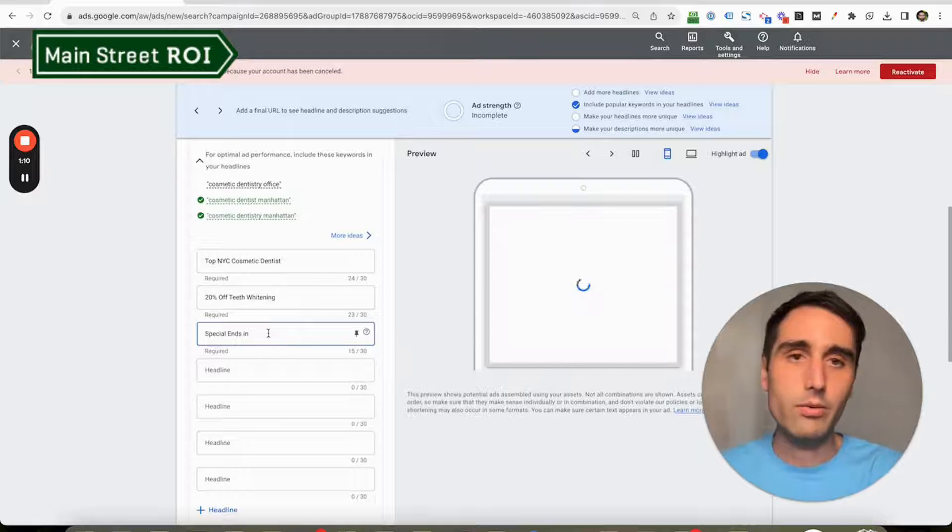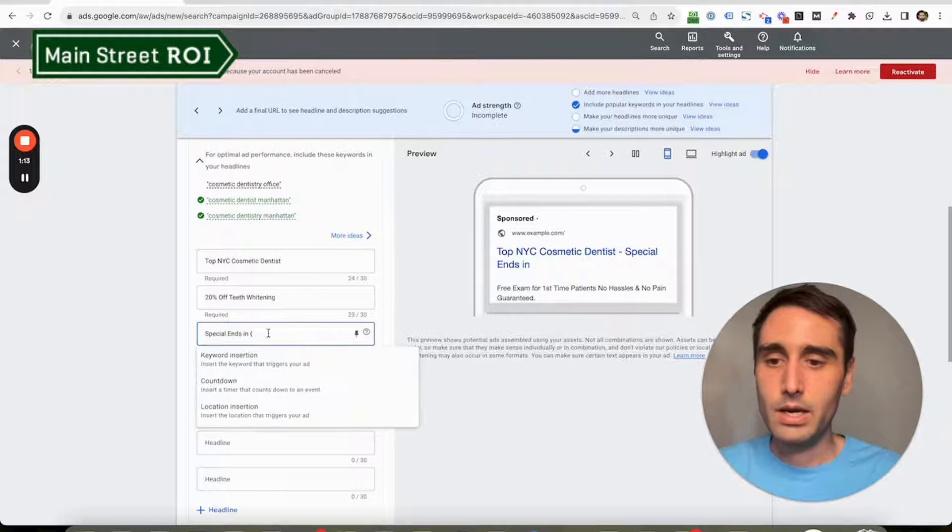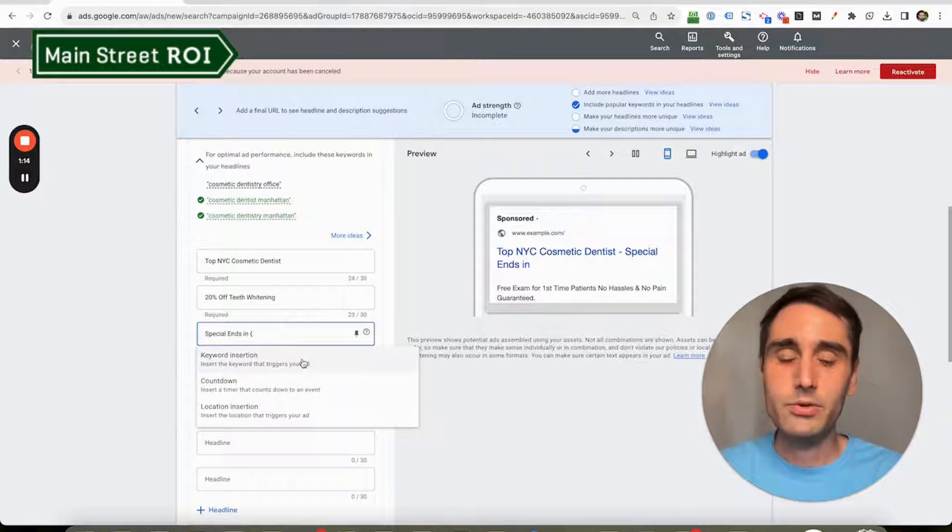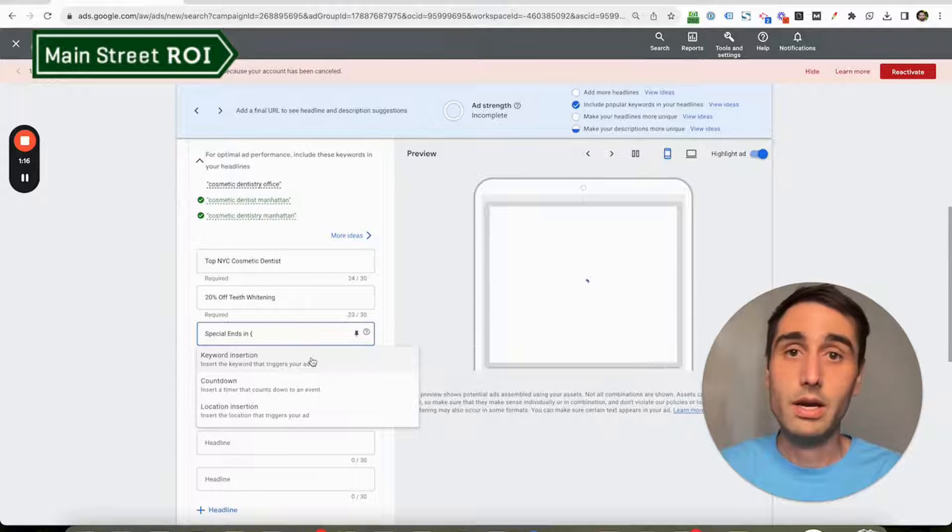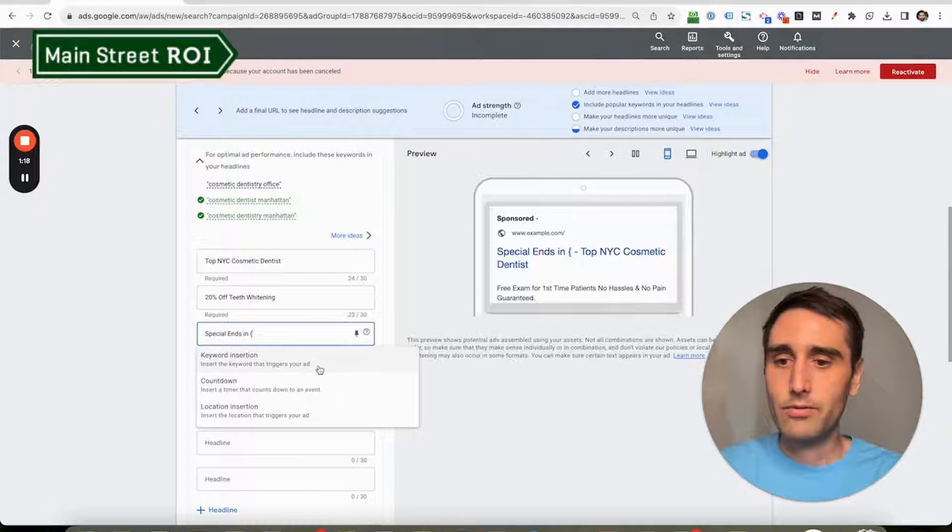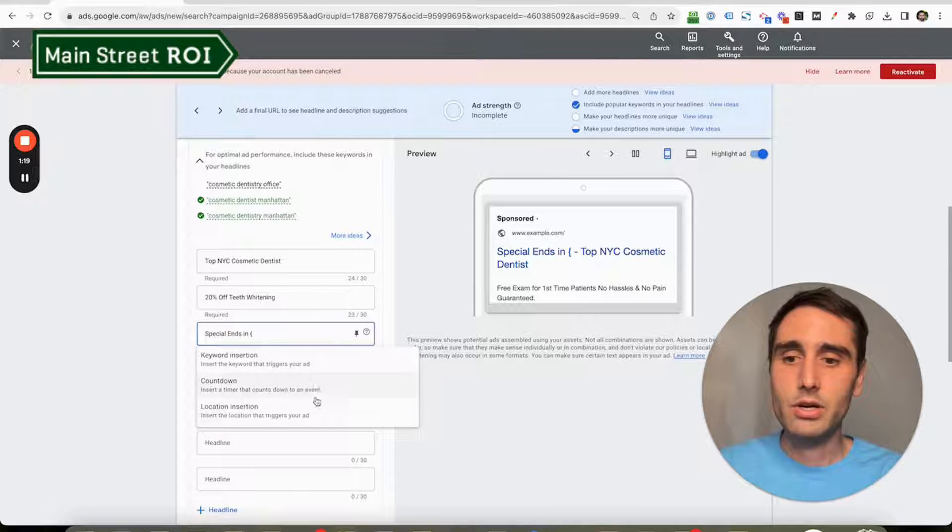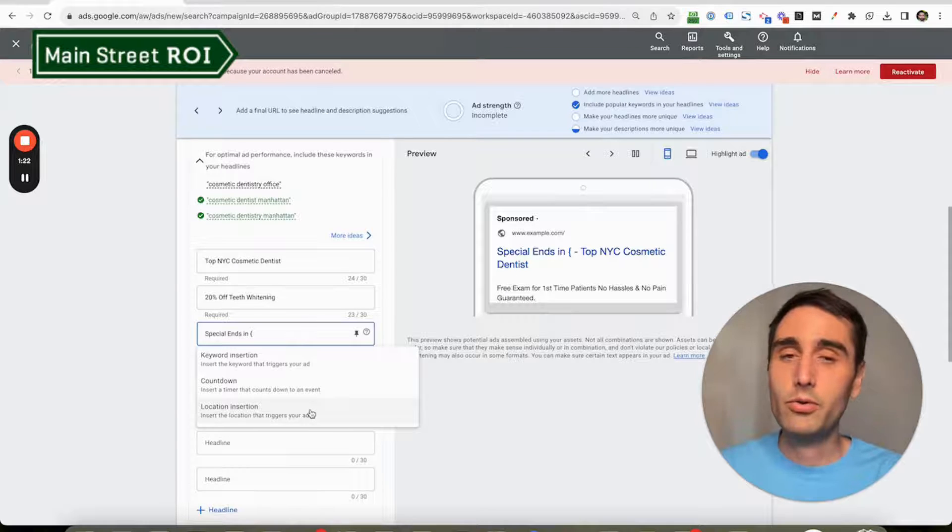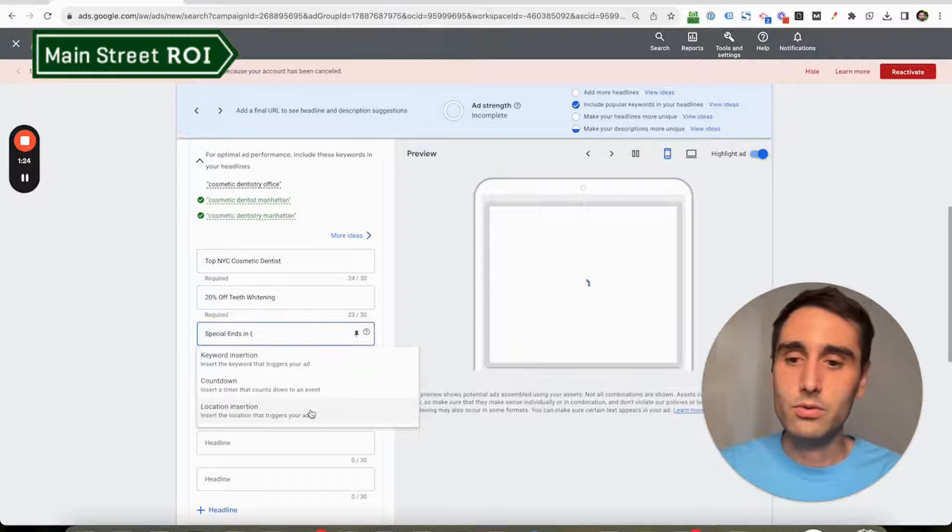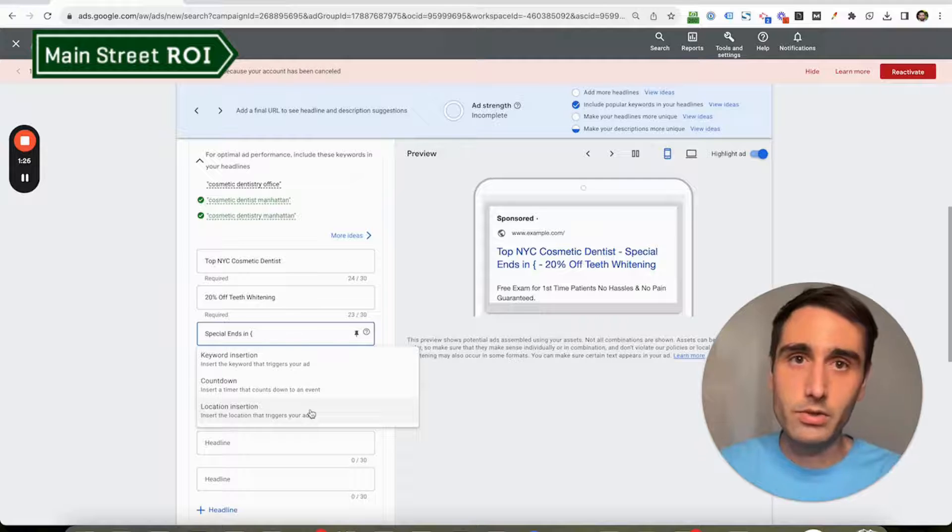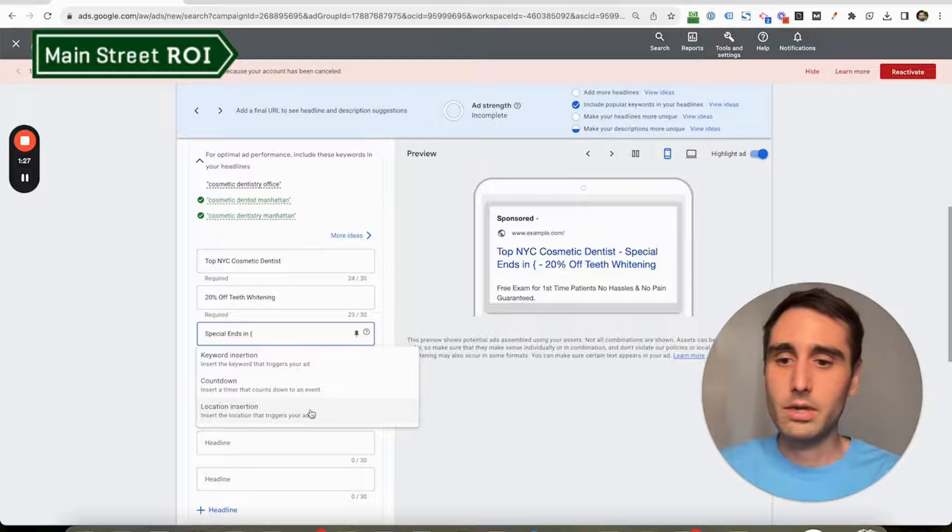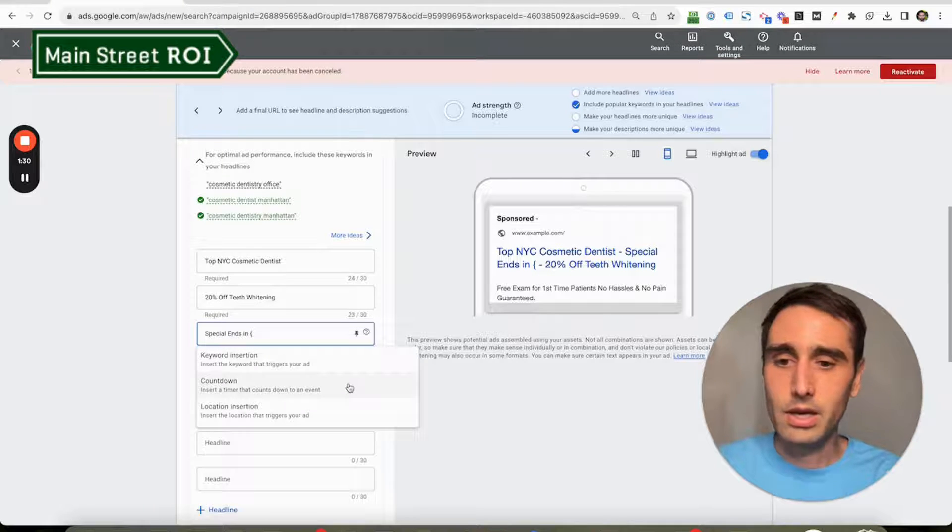This is where we would do a squiggly bracket, and it's going to open up a drop-down menu with a few different dynamic options. We have keyword insertion and dynamic location insertion—both really helpful, underutilized tools, and we have separate videos for those. I'm going to link those in the description below.